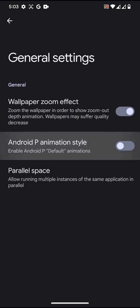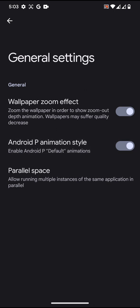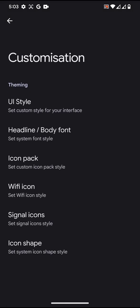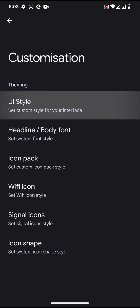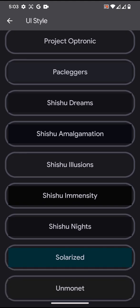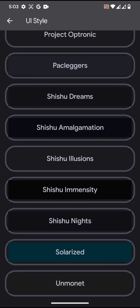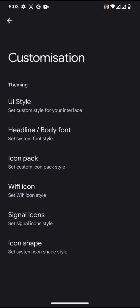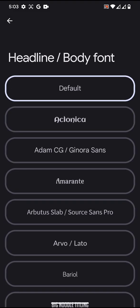You can enable or disable the Android P animation style, which will actually change the animation style for the ROM. Customization UI style: you can select a different sort of user interface style from the list over here, which will actually change the user interface color and stuff like that. Headline or body font: you will have nice choices of font options over here.